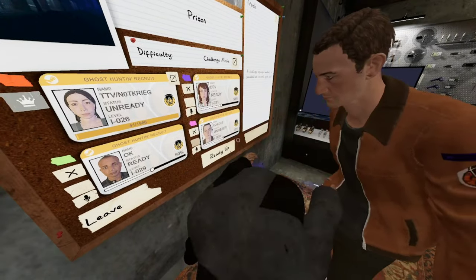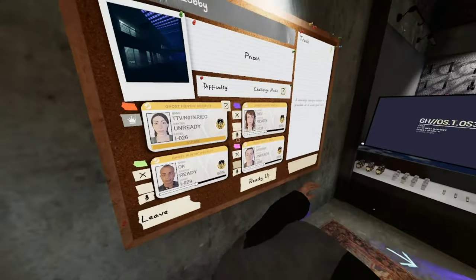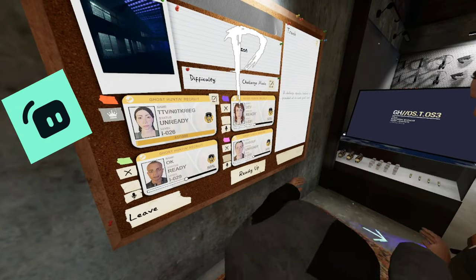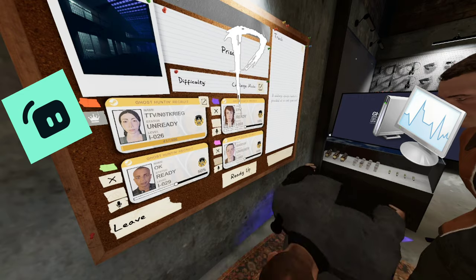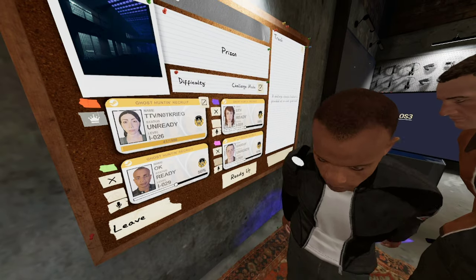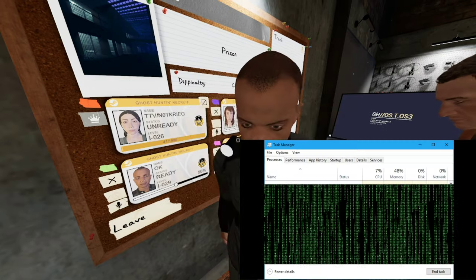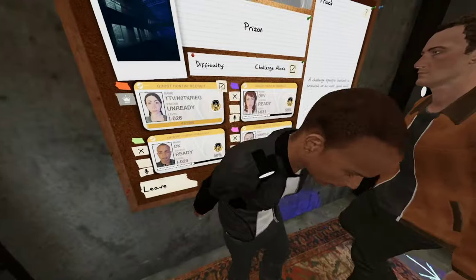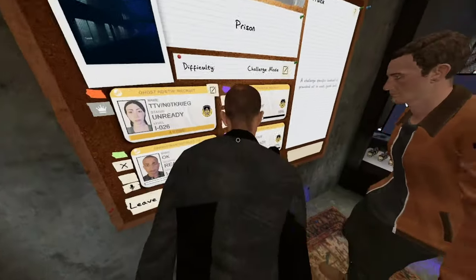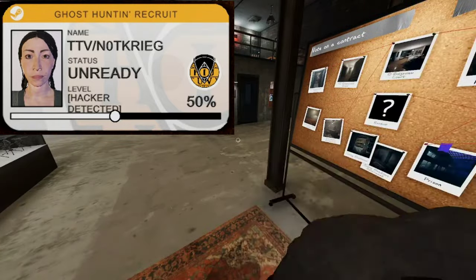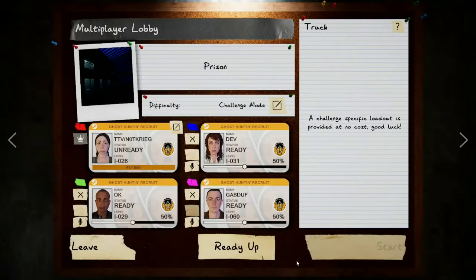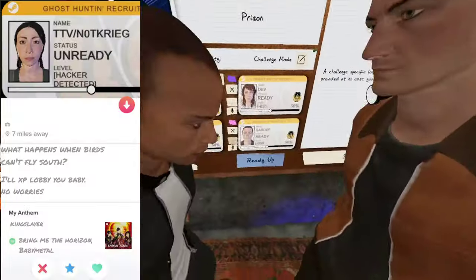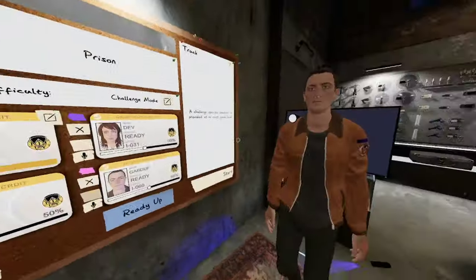Only software that I have running is Stream Labs, Phasmophobia, and Task Manager. Honestly, no, I love that image. That shit is about to be my profile picture on something. Yeah, Tinder. Dead ass.